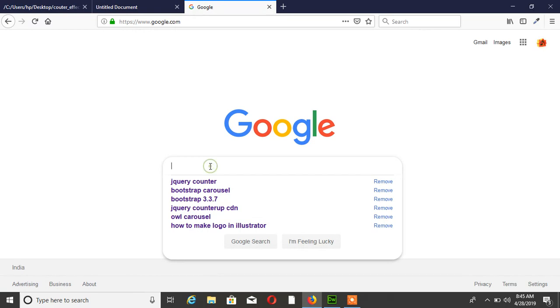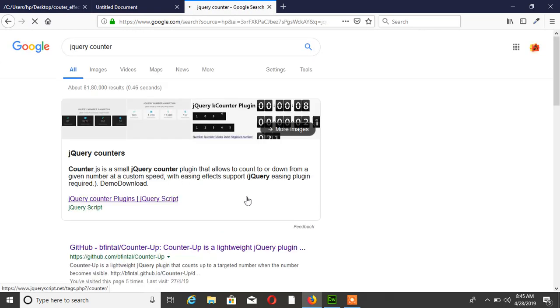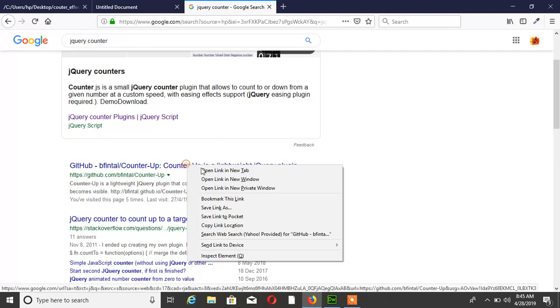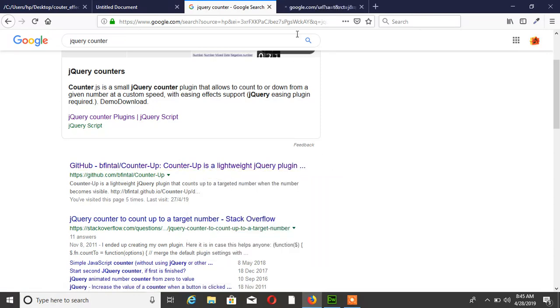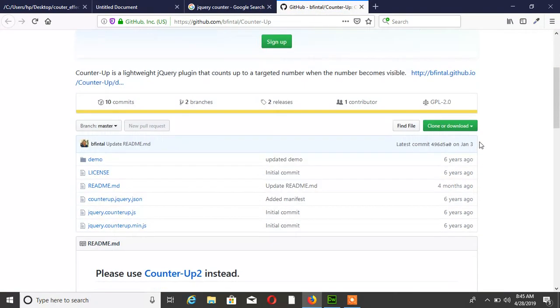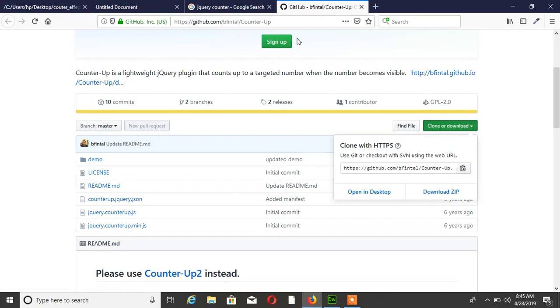Search in Google for jQuery counter and open this GitHub project. Simply download this project zip file. I already downloaded this project.